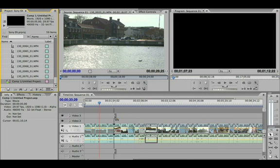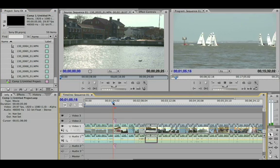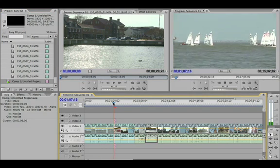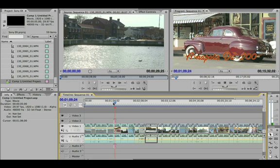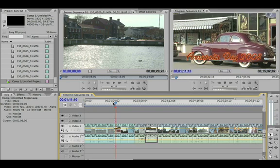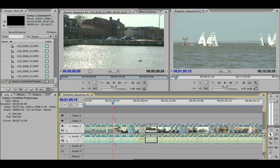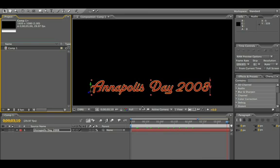I'll put my title directly on my clip and go ahead and play that back. One thing to keep in mind is you can come back at any time and make changes inside of After Effects — we talk about this routinely.